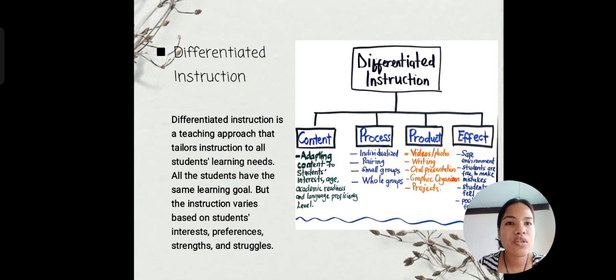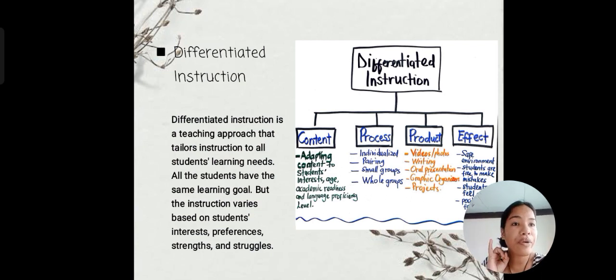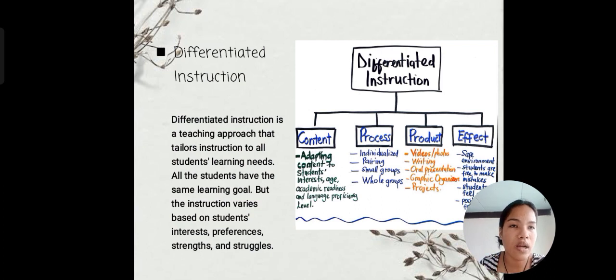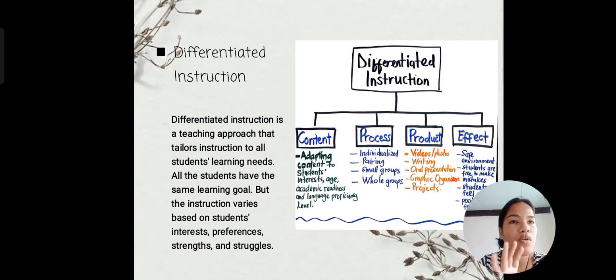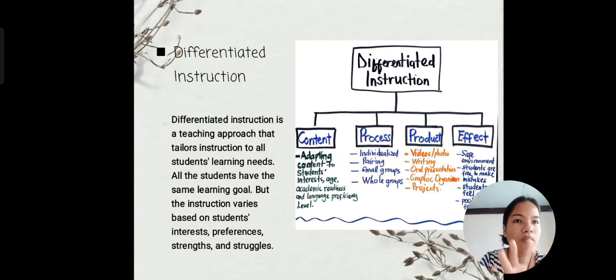The instruction varies based on students' interests, preferences, strengths, and struggles. Under differentiated instruction, we have: content, process, product, and effect.